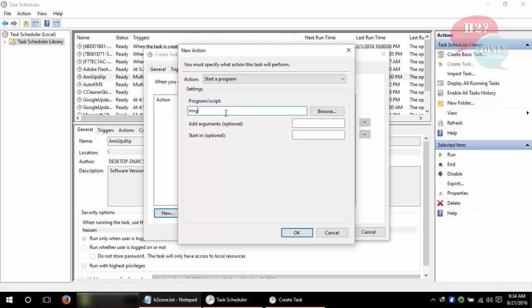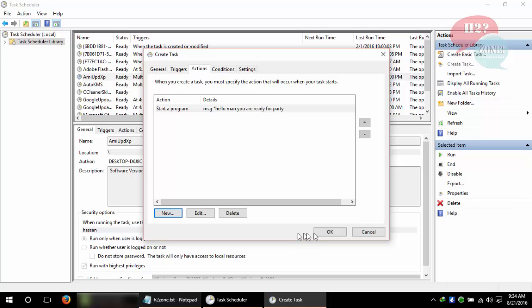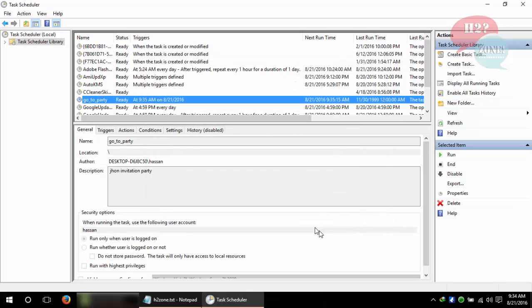Type the message like 'Hello man, you are ready for party'. And click OK, click OK.